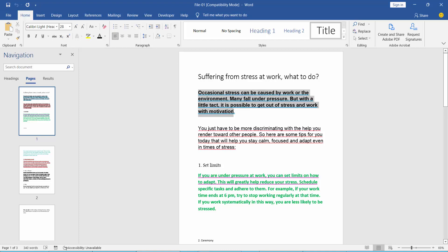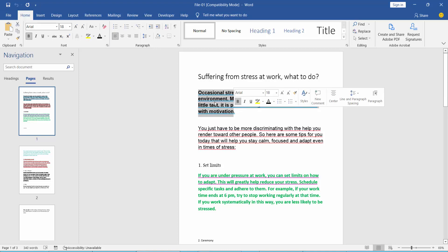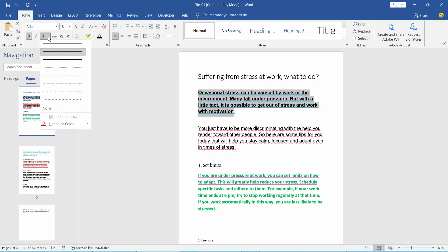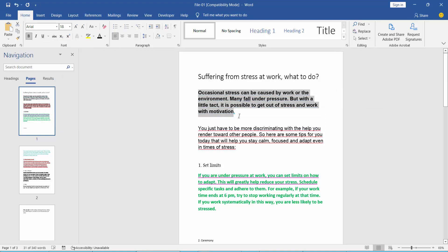Firstly, select your underlined area, and click underline, then select None — the underline is automatically removed.